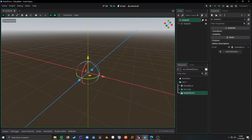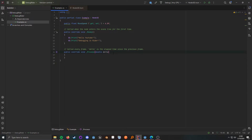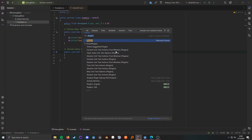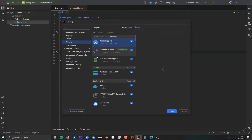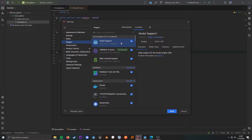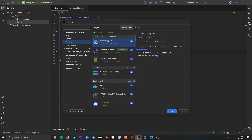So if we go ahead and pull up the IDE, the script has just a few things in here. The first thing we want to do is double-press Shift, go into Plugins, and look for the Godot support plugin in the Marketplace.